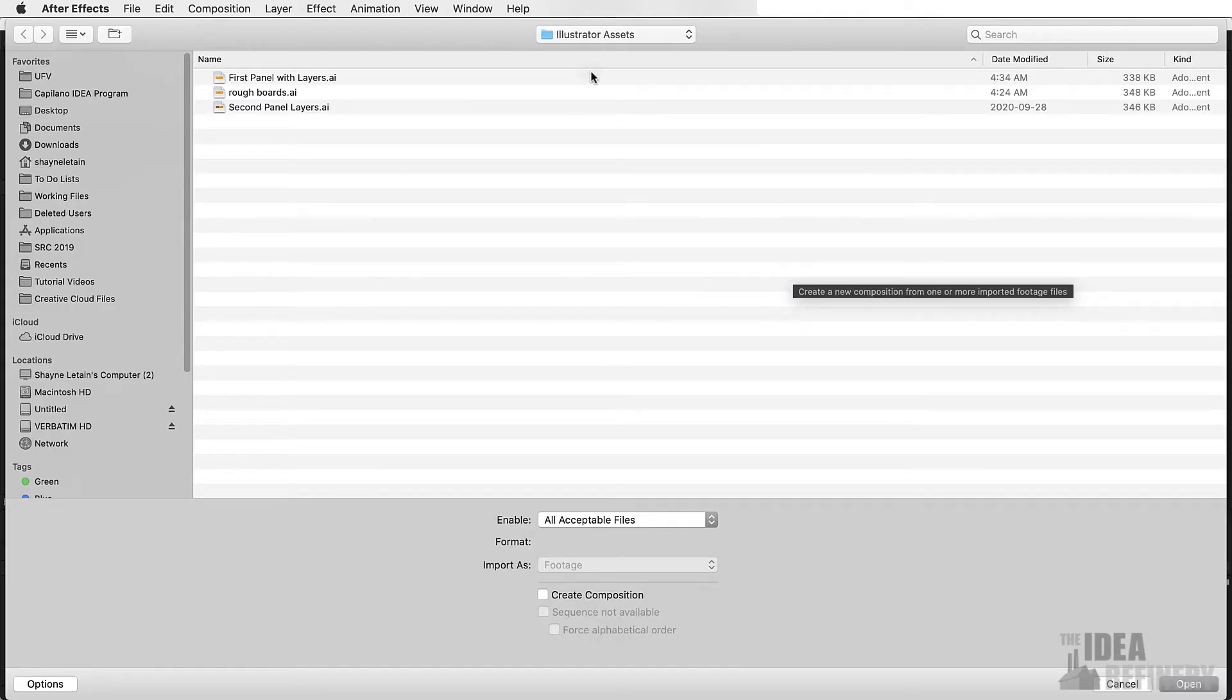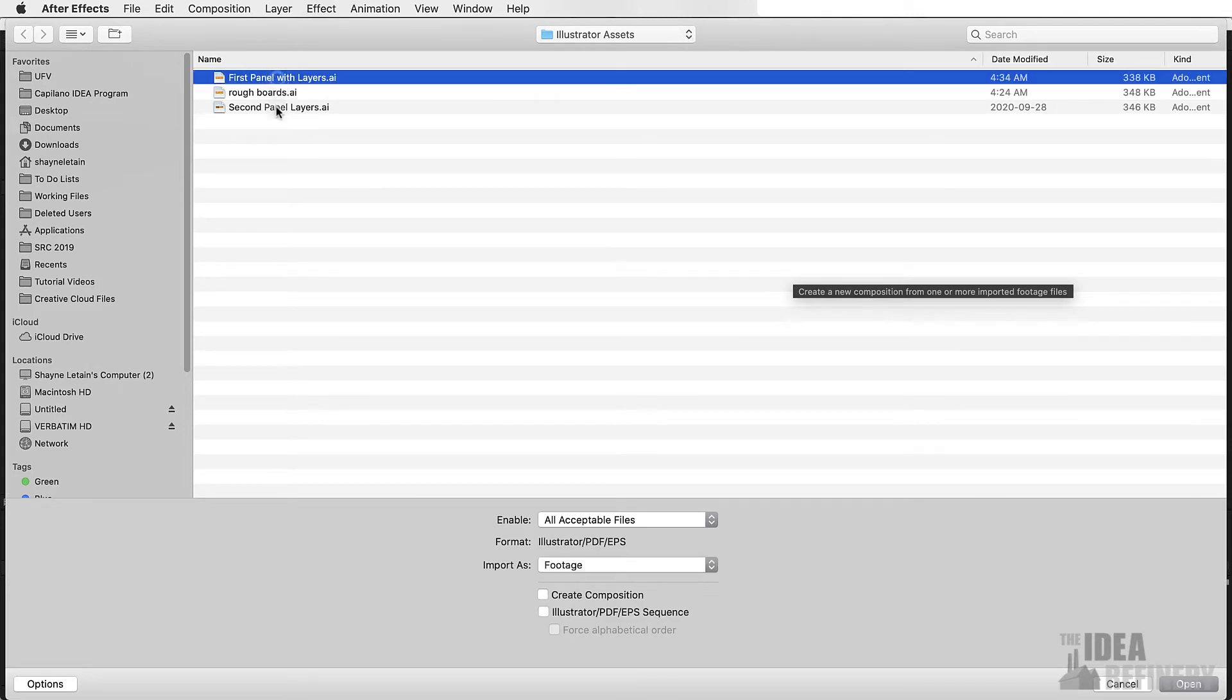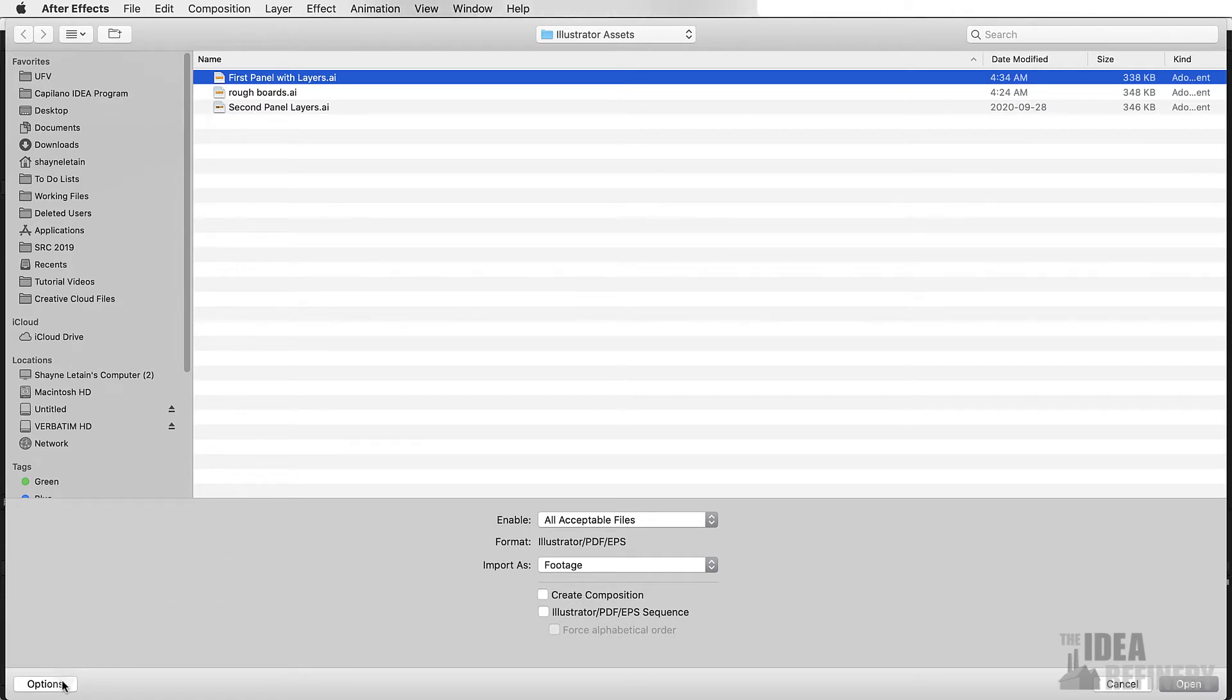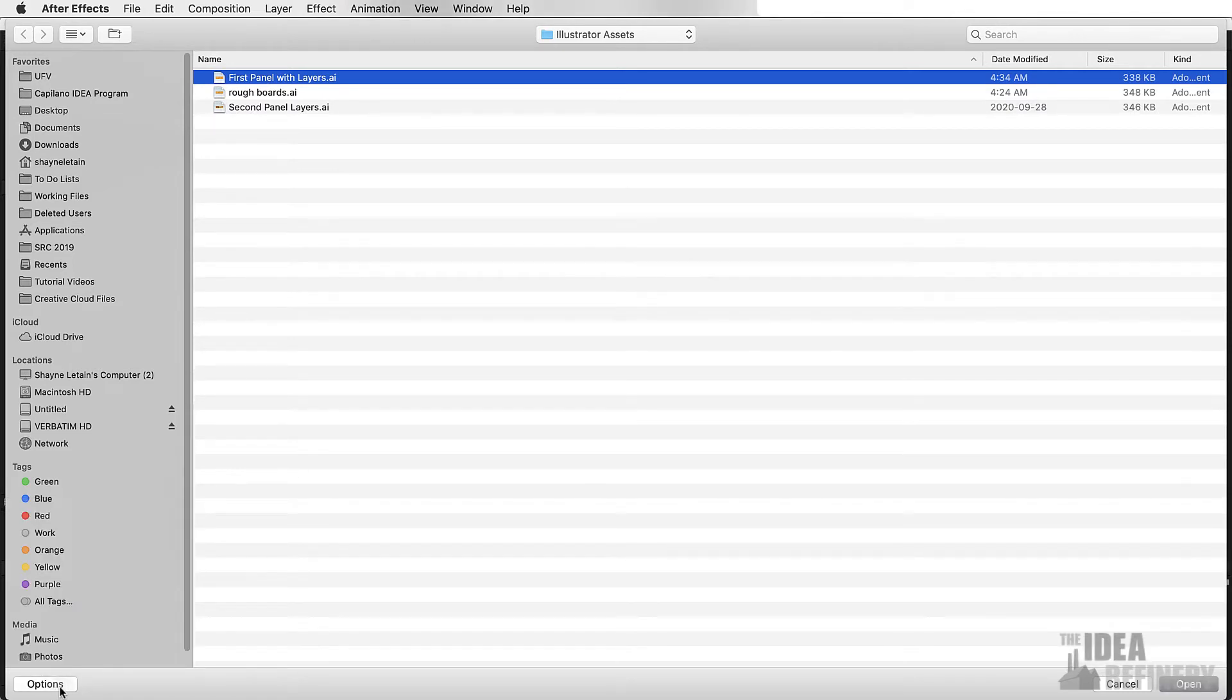Let's navigate to the Illustrator Assets folder that we created earlier, and I've renamed my files here. You can see I have mine now called First Panel with Layers and Second Panel Layers. I'm going to select the first of these, and I'm going to come down to the bottom of this window, and I want to make sure that you are seeing the options.